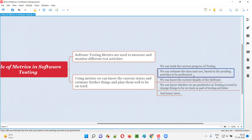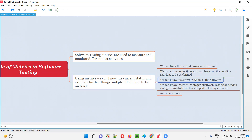We can estimate the time and cost. By measuring and monitoring the different testing activities, we can estimate the time and cost — how much work is pending, how much time is required to complete that pending work, and whether it can be done within the budget.